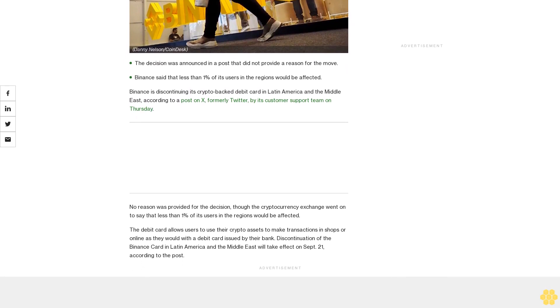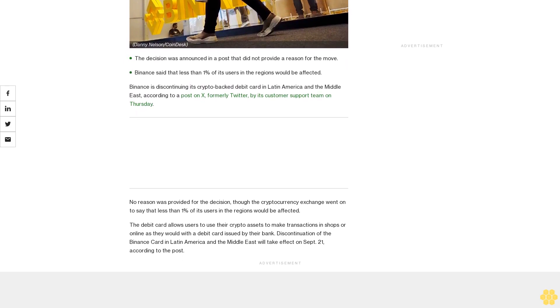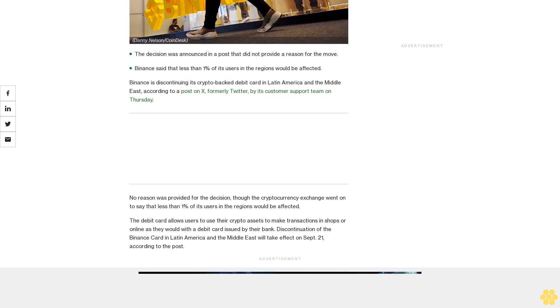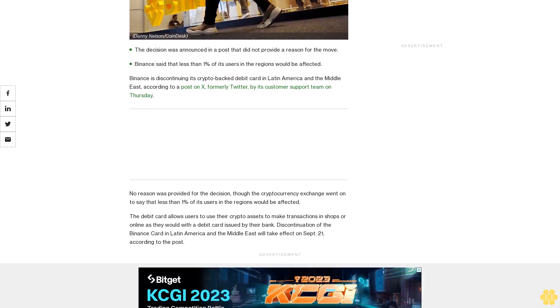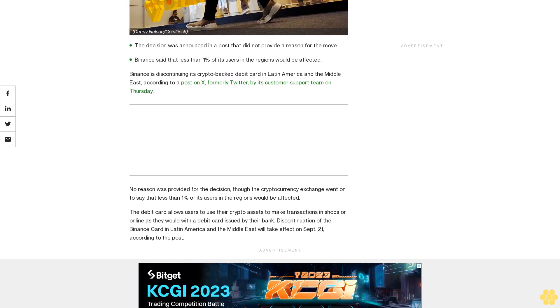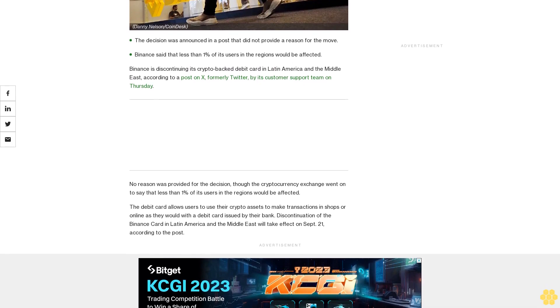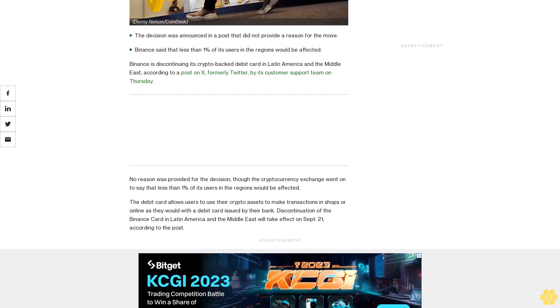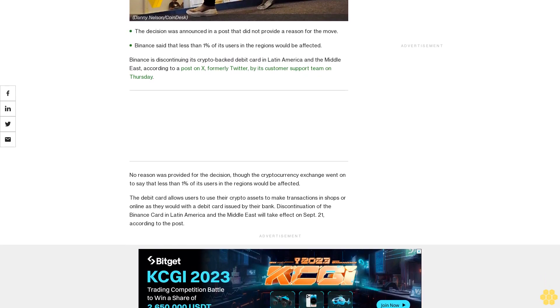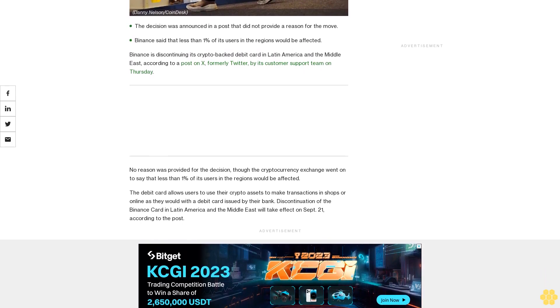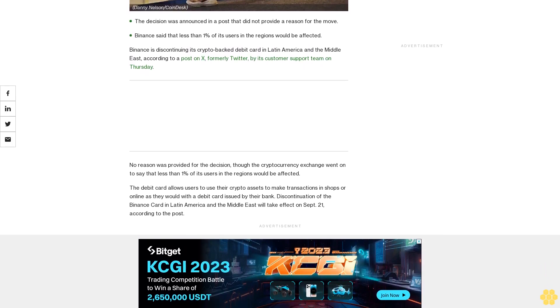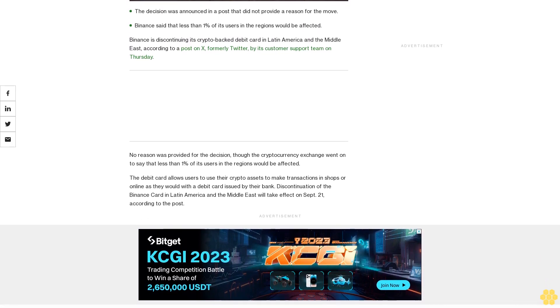Users can make transactions in shops or online as they would with a debit card issued by their bank. Discontinuation of the Binance card in Latin America and the Middle East will take effect on September 21st, according to the post.